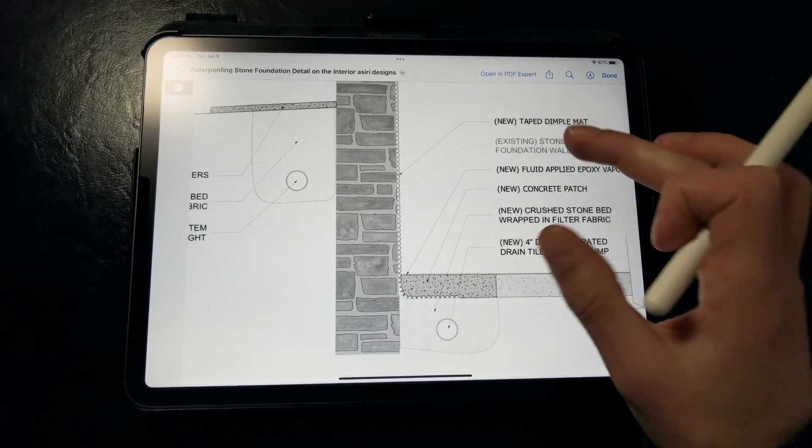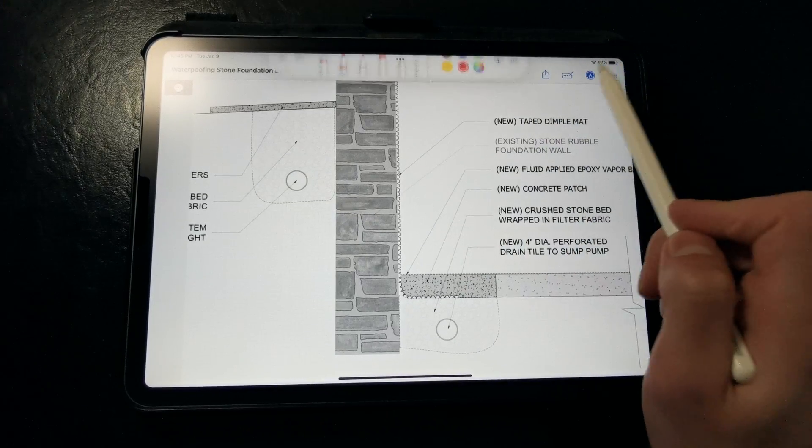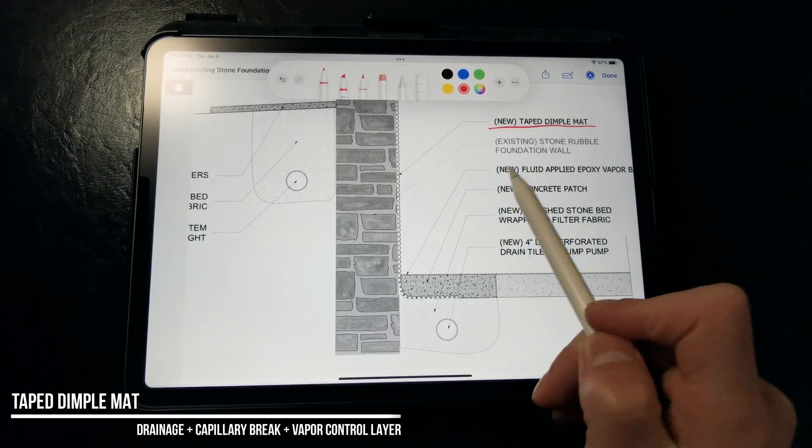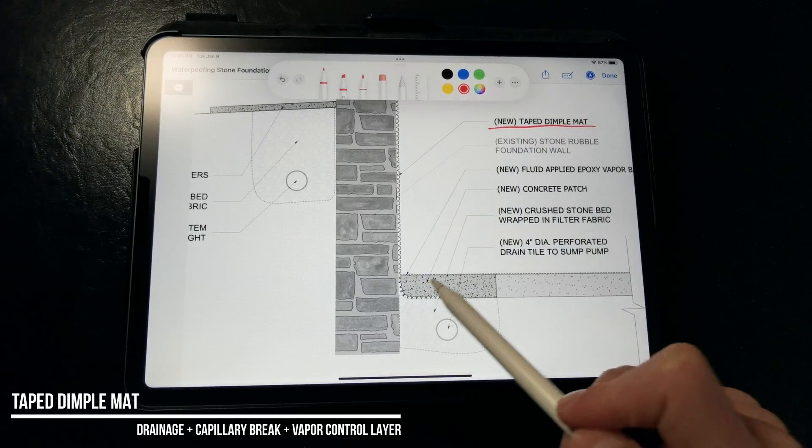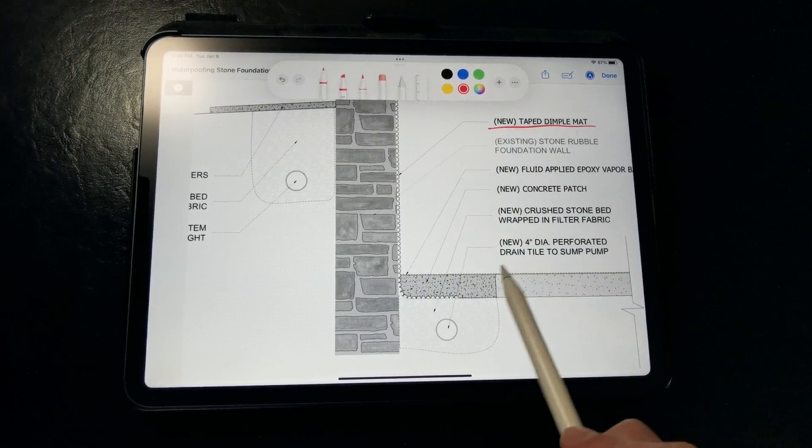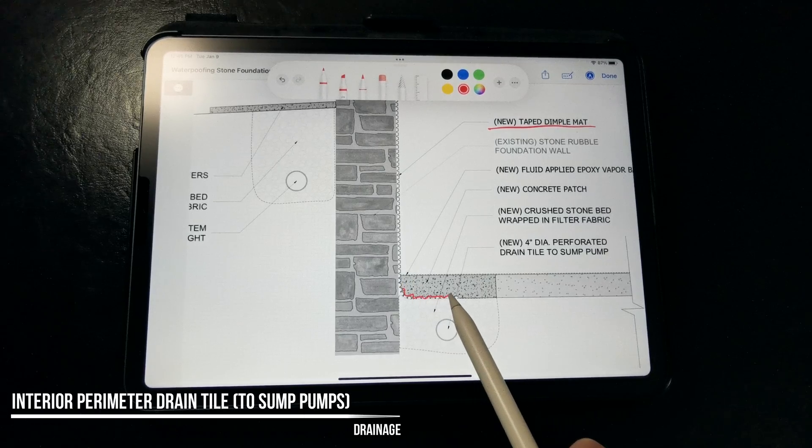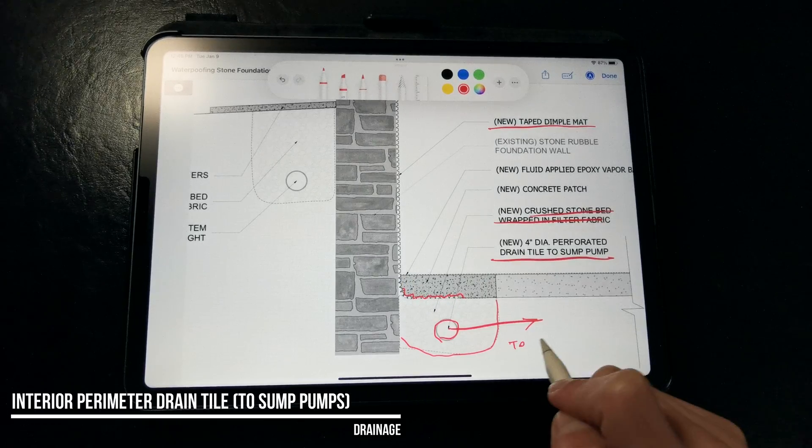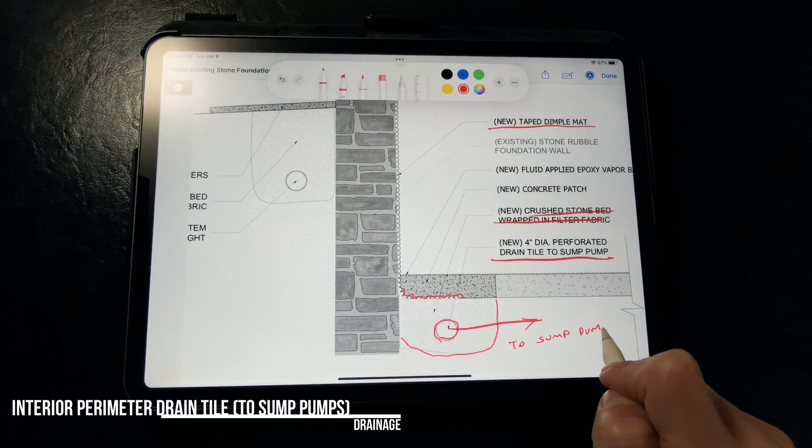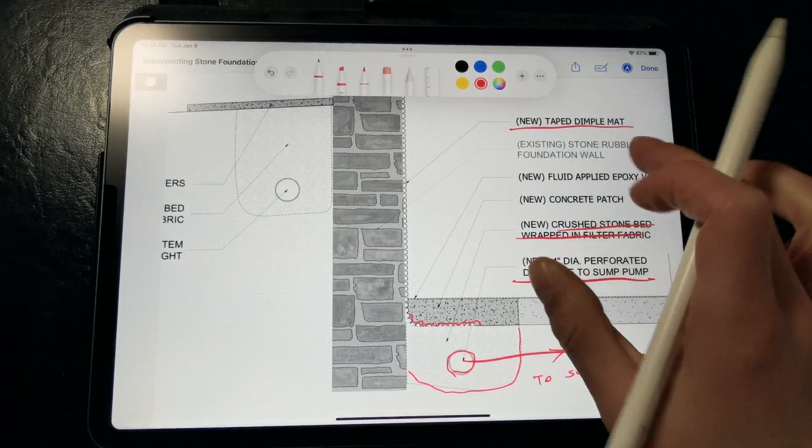Here, we have a similar detail with our stone foundation. Again, we have that taped dimple mat membrane that's installed against the interior of the stone walls. That gets drained over a new perimeter drain tile, set in crushed stone and wrapped in filtered fabric, and drained to a series of sump pumps with backup batteries.